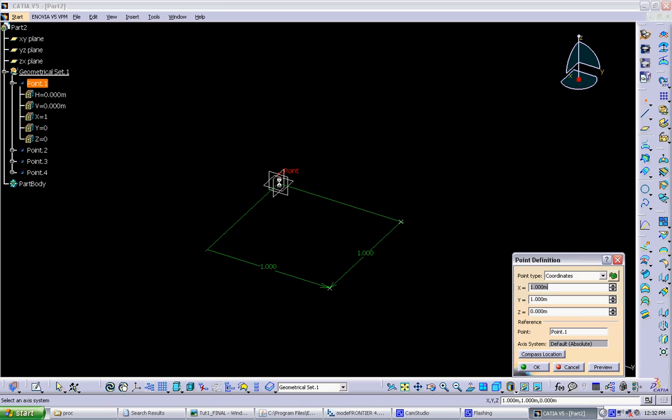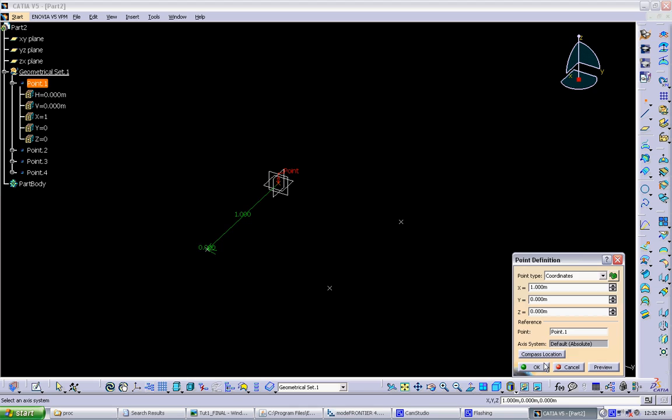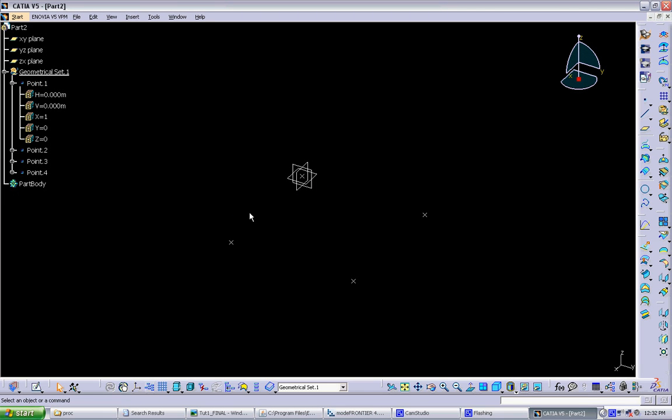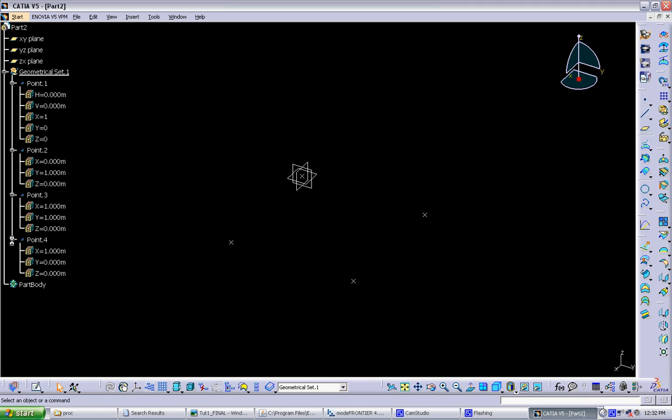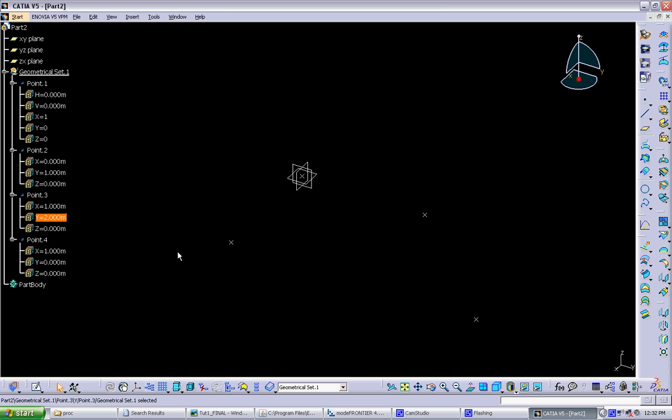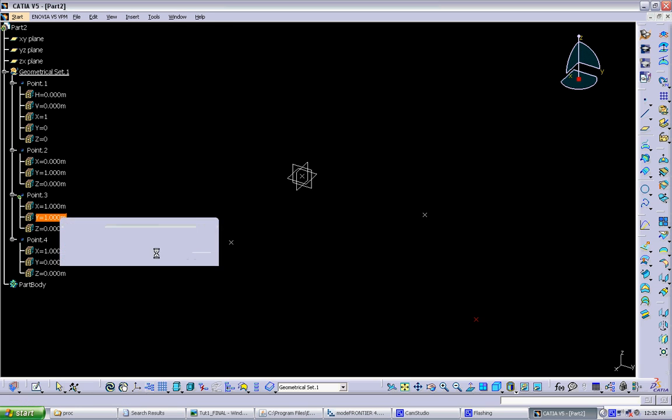And again, we click this point as reference. And now we want it one in the x and zero in the y. And that, we've kind of defined a box for ourselves. Again, all these points go in the tree, and they all have their parameters. So anytime you want to change anything, you can go in and change it.